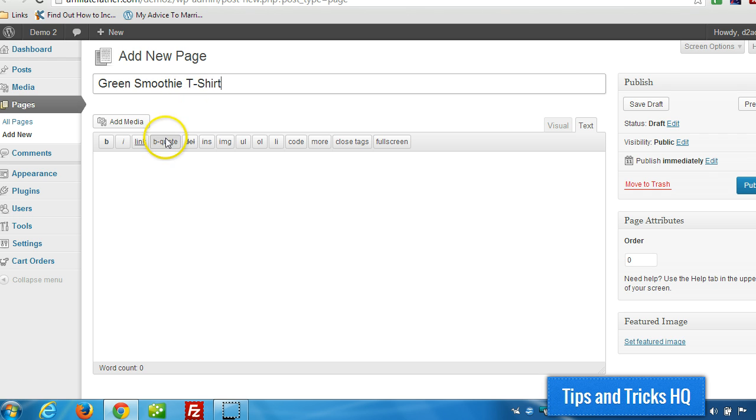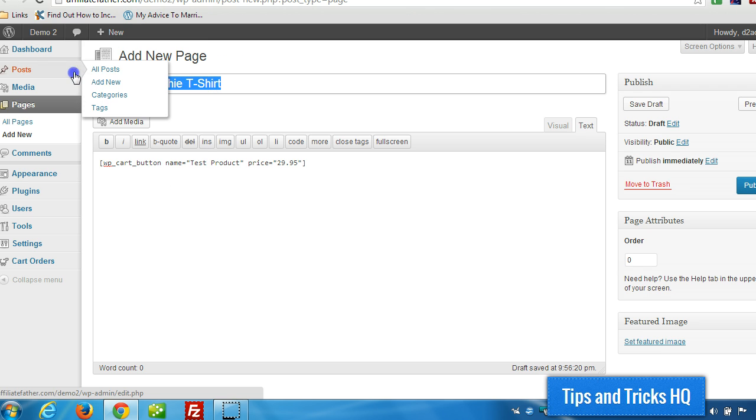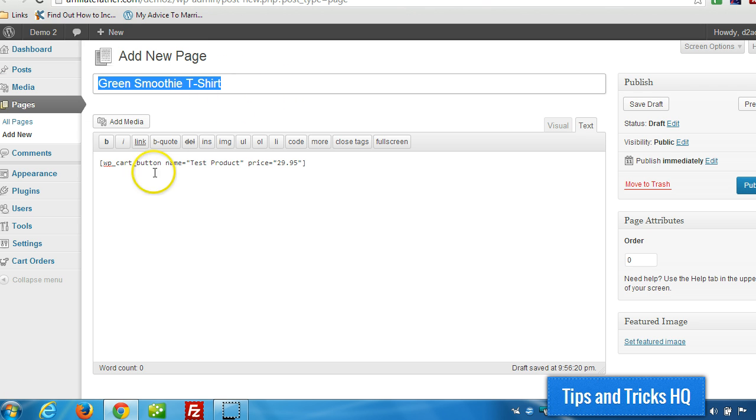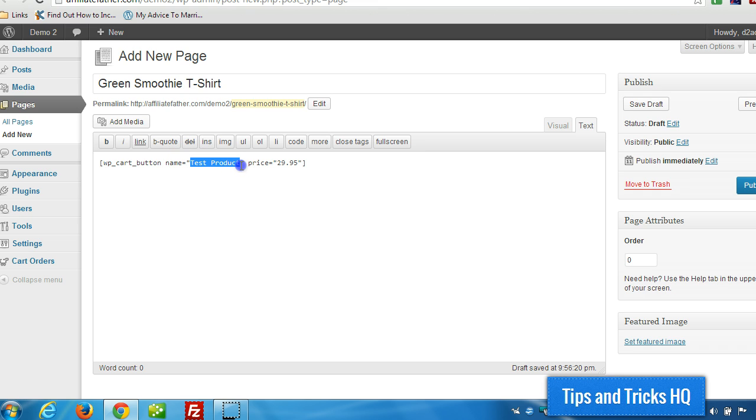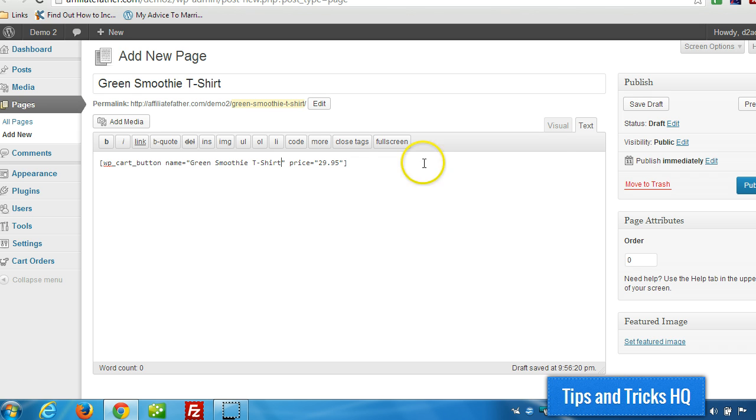Okay, and then the shortcode's in place, I'm just going to replace the name, and we'll keep the price as $29.95 for this shirt. And then click Publish.